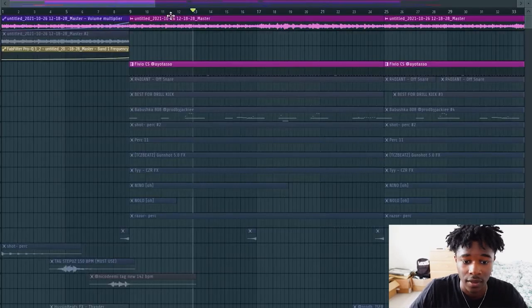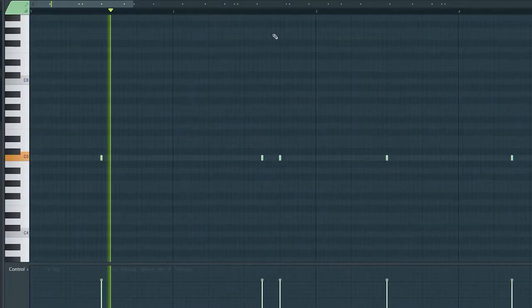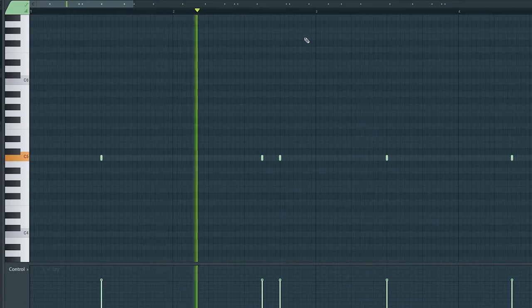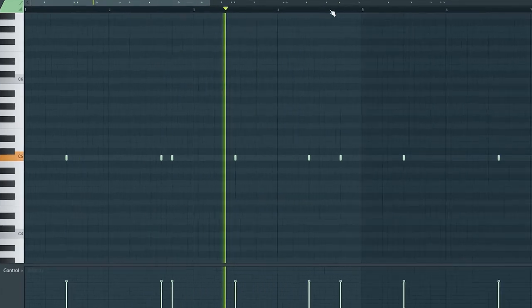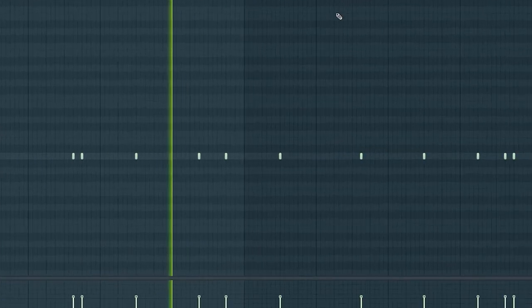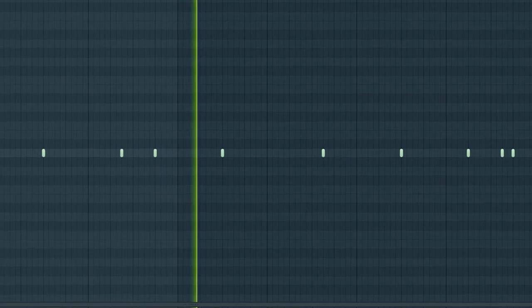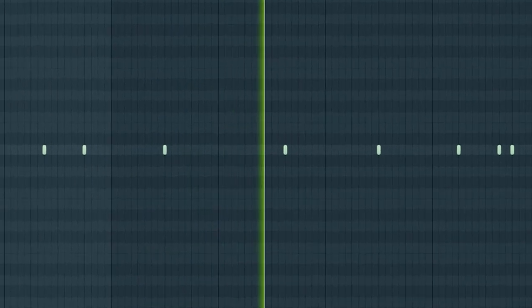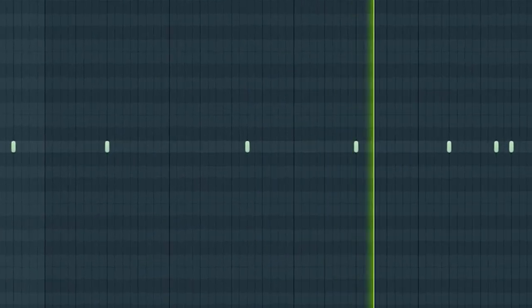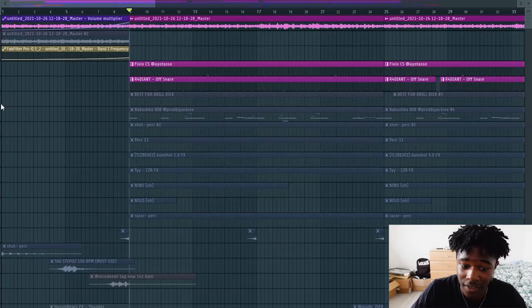Next element is a snare which sounds like this. Again, nothing too crazy - you don't gotta use crazy sounds, you don't want to do crazy stuff.